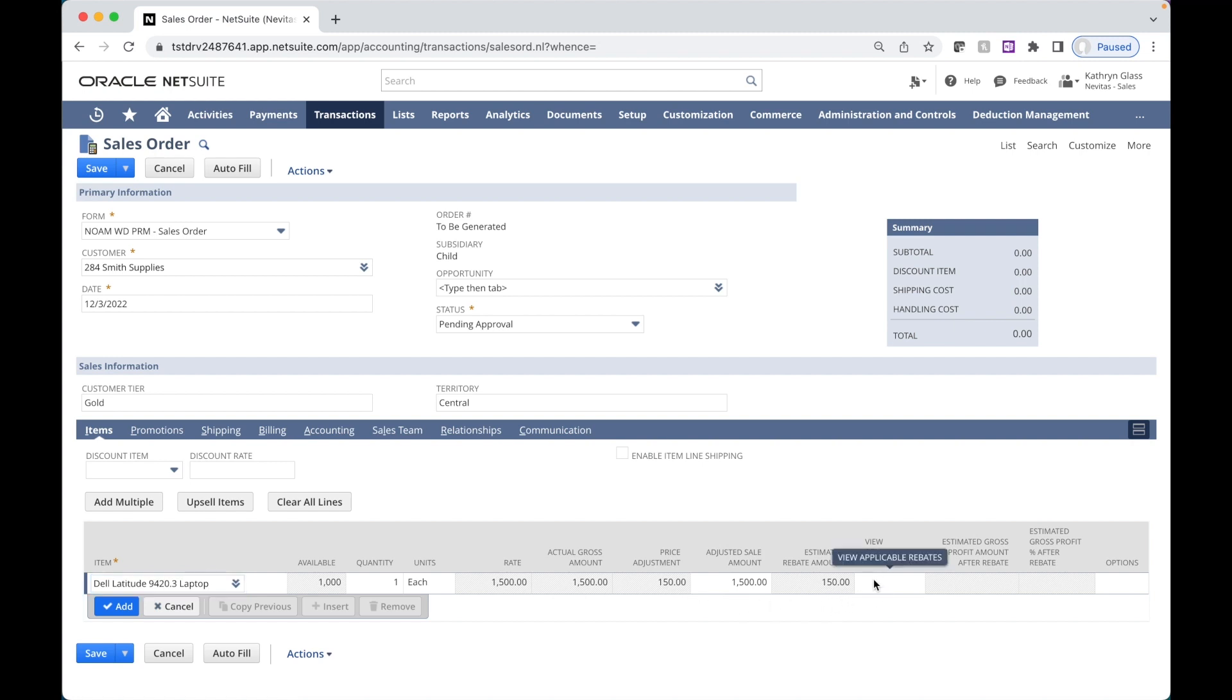If we wanted to, we could click on the View Applicable Rebates button to view a list of all of the valid agreements, or the agreements that might have been valid for this particular transaction.